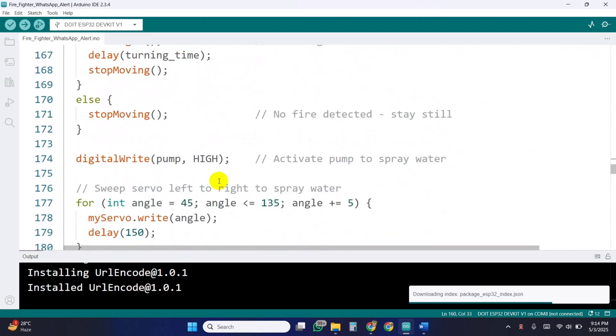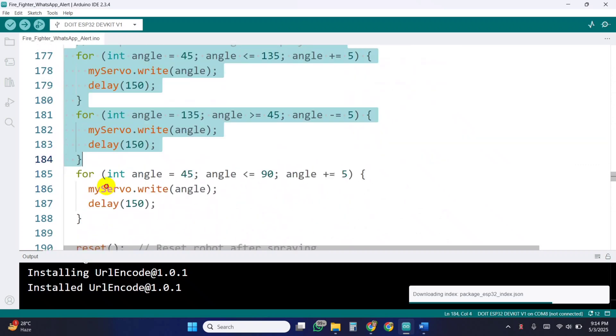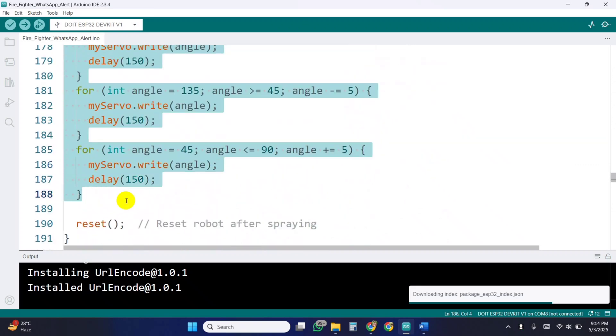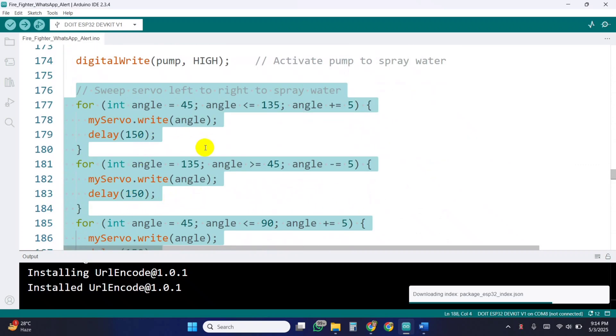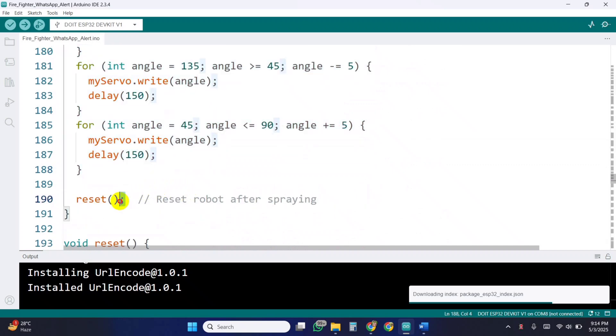Once the robot reaches the fire, the water pump activates and the servo sweeps side to side to spray water. After extinguishing the fire, the robot resets itself by backing off and stopping.